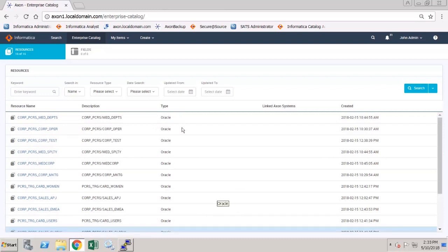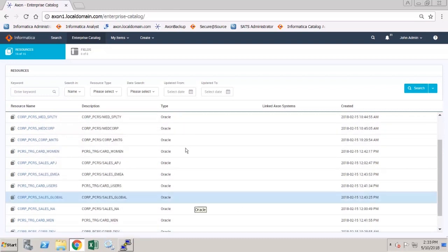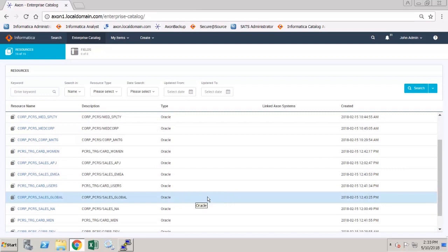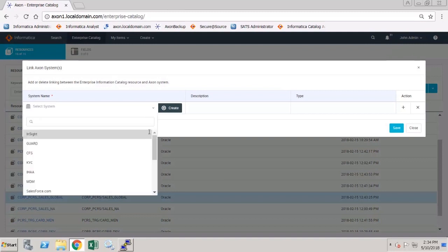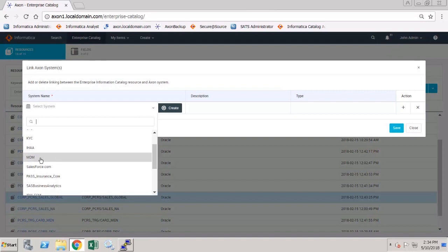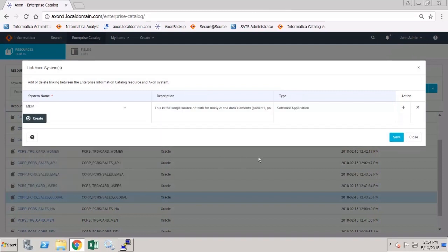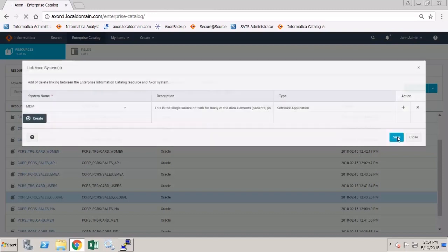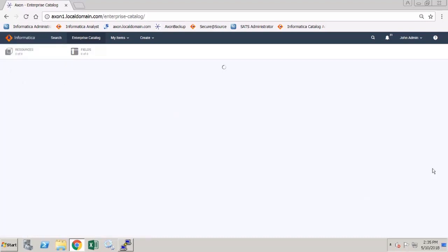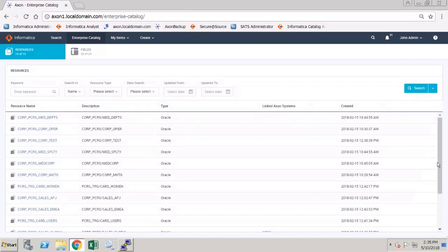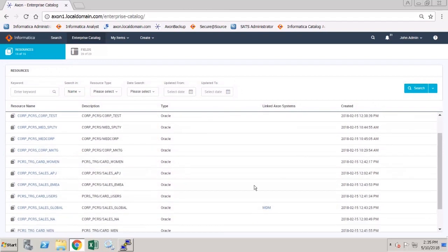We're going to create a link between one of the EDC resources and one of the Axon systems. To do that we right click on the resource, choose manage linking and here we can choose to link the resource in EDC to our system in Axon. I'm going to save my changes and the links will be created. Now if we scroll down we can see that our global sales resource has been linked to our MDM Axon system.